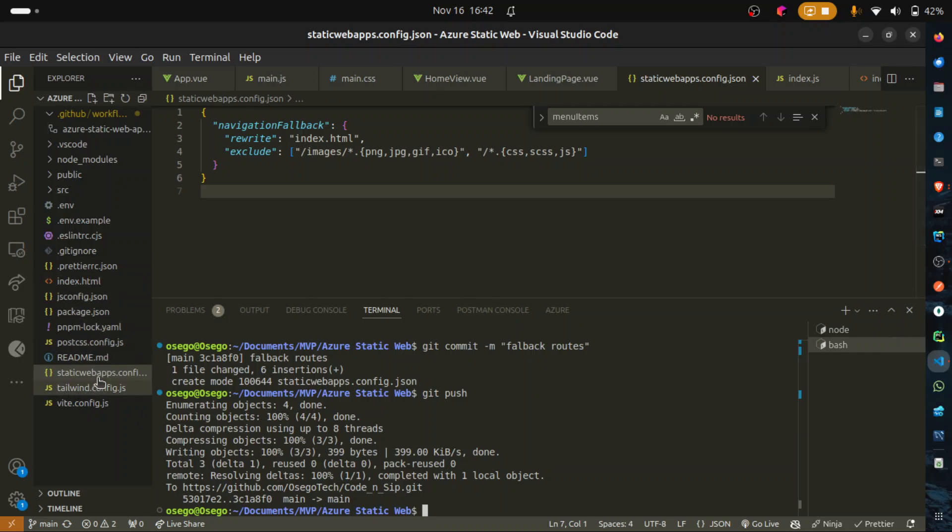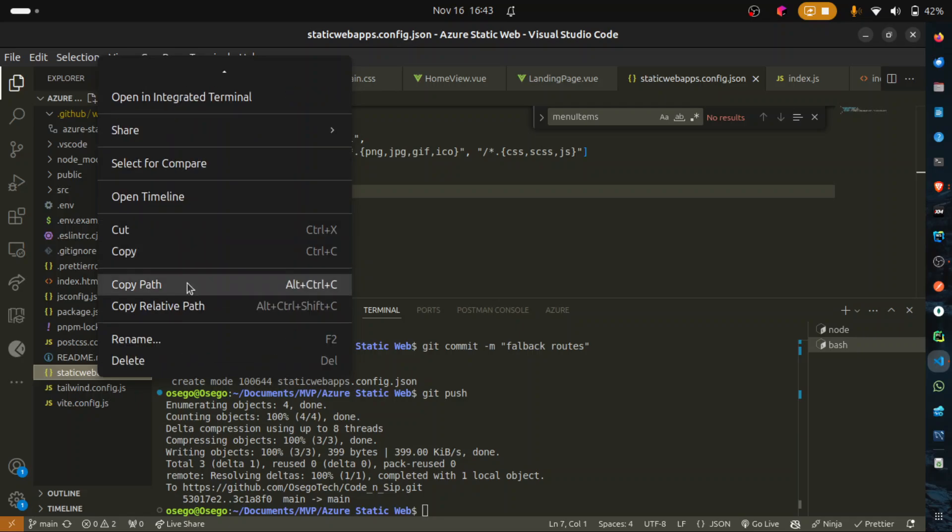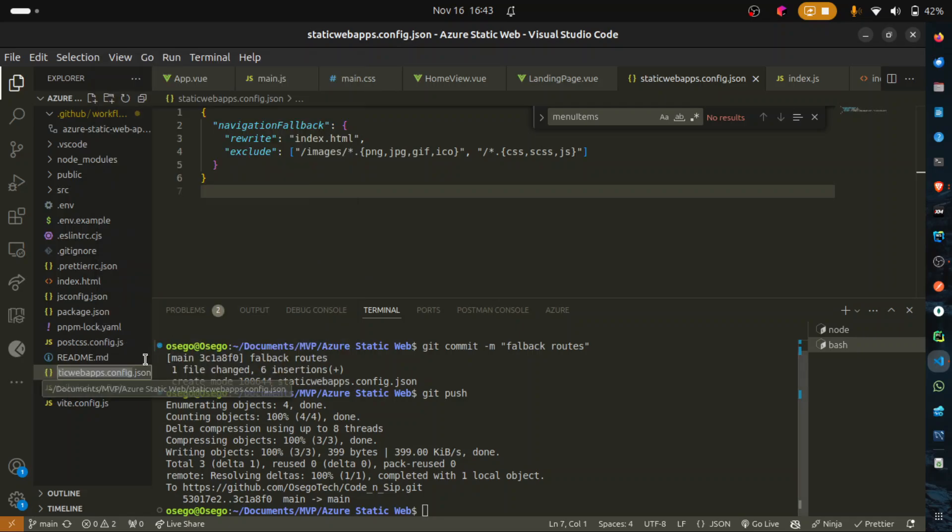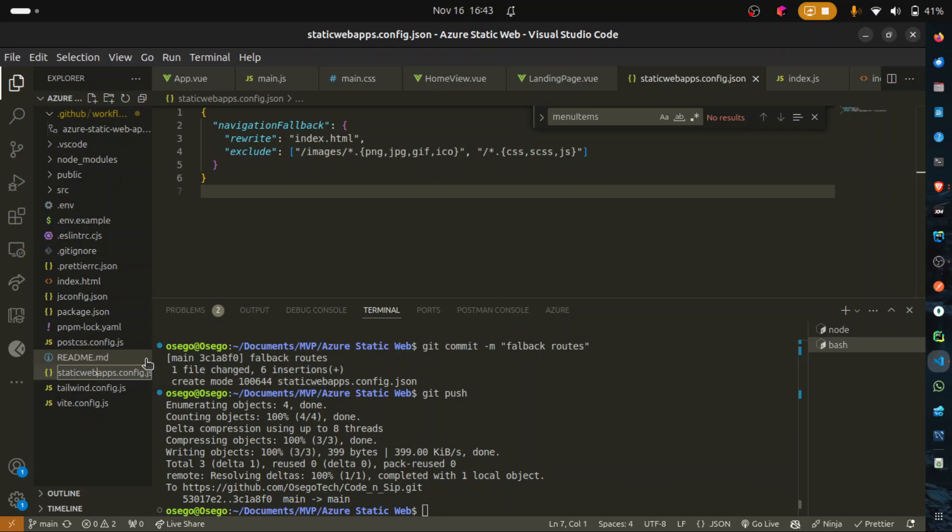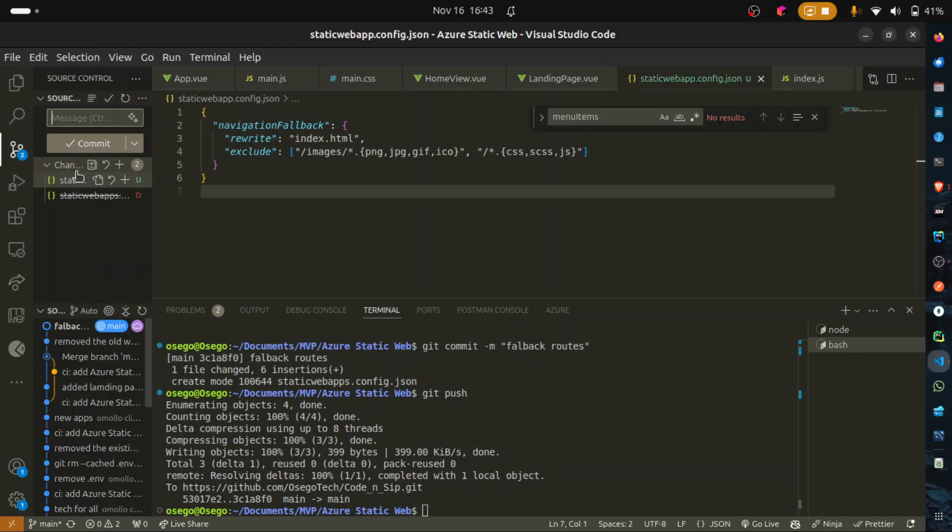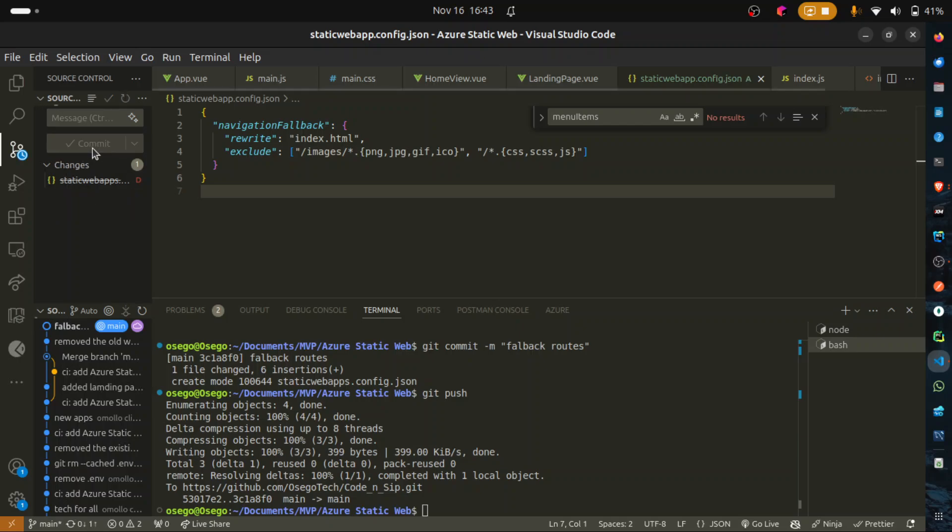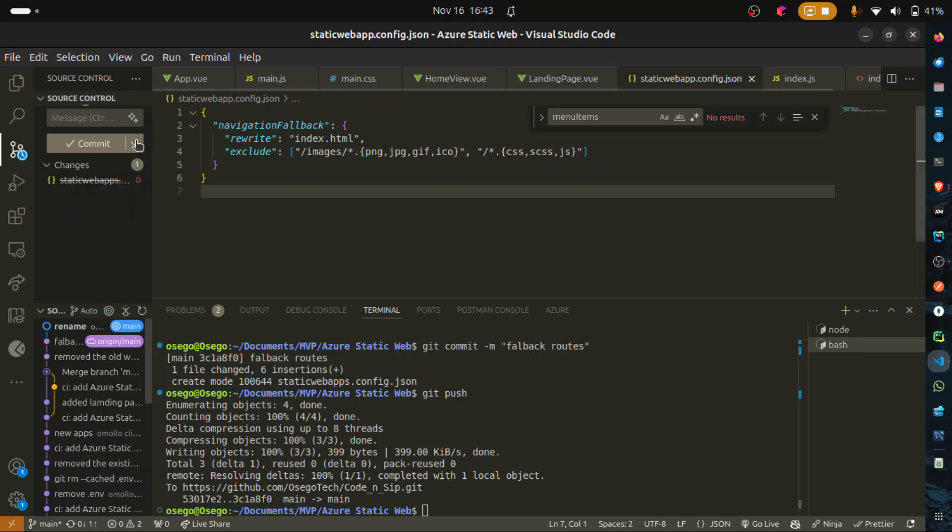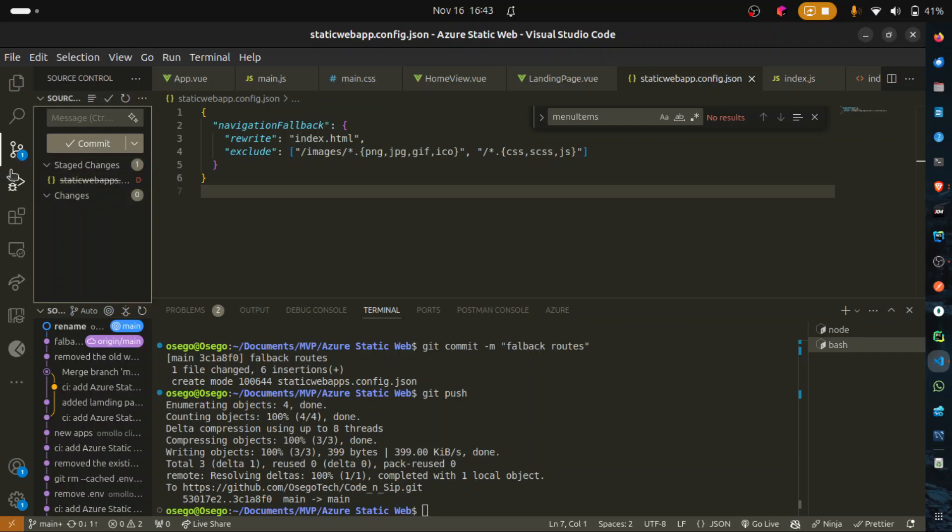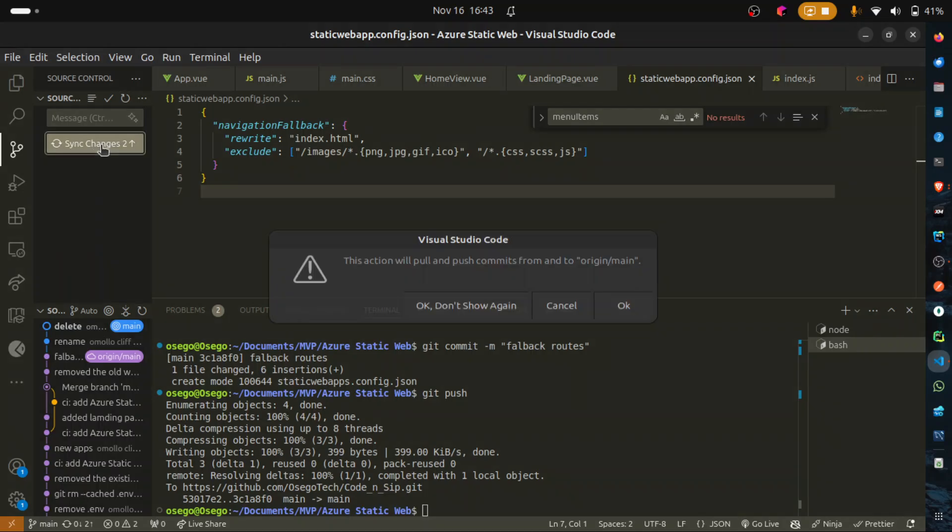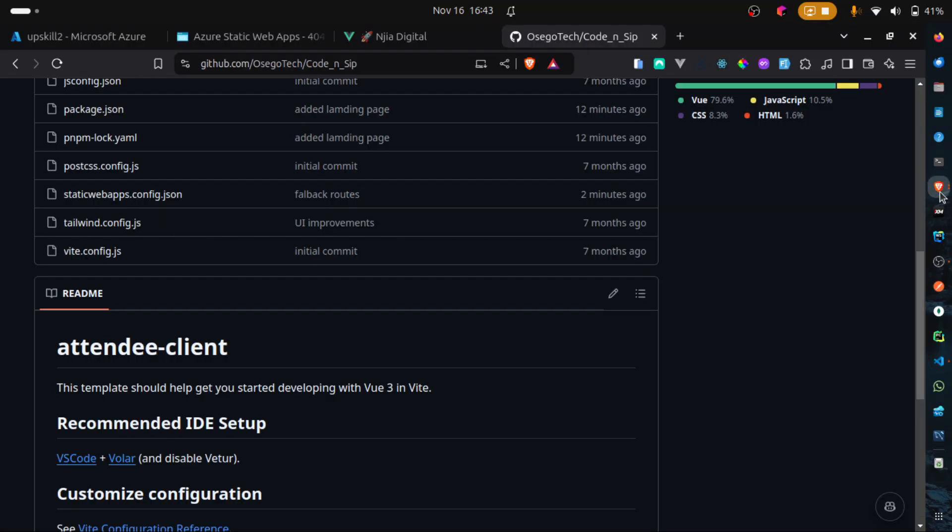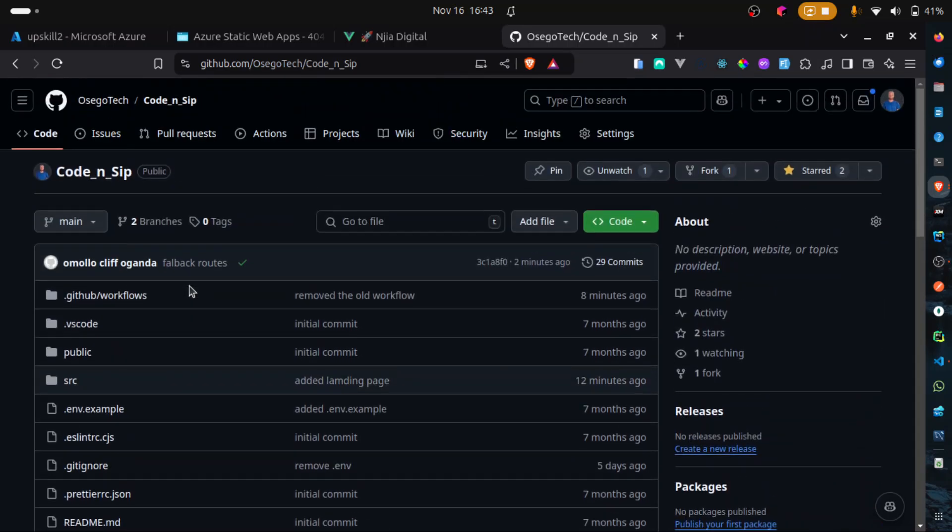So, just a quick change. We'll rename this file. So, staticwebapp.com. And then you commit the changes. And then let's say rename commit. Okay. Delete. Commit. Then we can sync the changes. Okay. Sorry. That was a typo. It should be staticwebapp. That was a typo. So, we wait for the changes to be pushed here. Let me refresh.